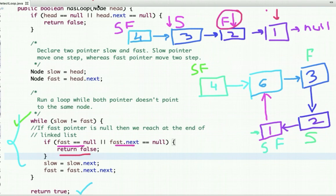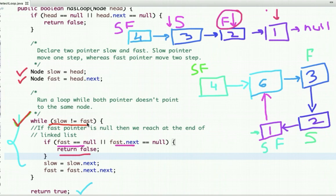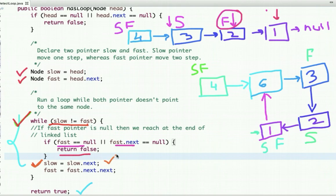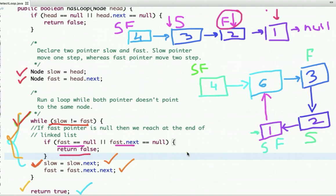In the code, I have declared two pointers: slow and fast. I am running a while loop with the condition that slow and fast pointer do not point to the same node. If the fast pointer is null at any point, we return false meaning we reached the end of the linked list with no cycle. Otherwise, we move the slow pointer by one step and the fast pointer by two steps. When both point to the same node, we return true. The time complexity is O(n) and the space complexity is O(1).